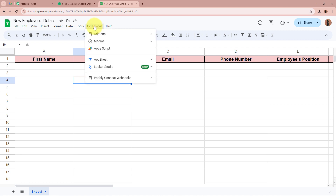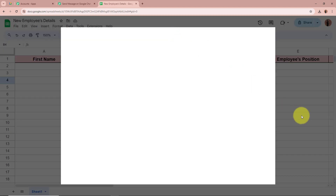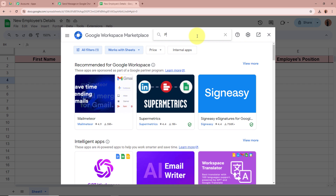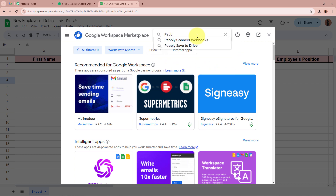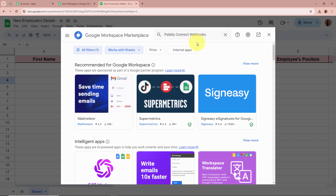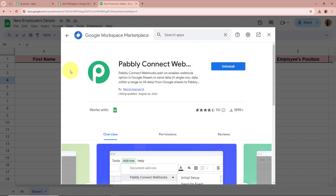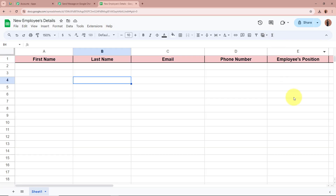To connect the spreadsheet with Pabbly Connect, click on Extensions, then on Add-ons, and then on Get Add-ons. A new window is going to appear — on the search bar search for 'Pabbly Connect Webhooks' and select it. As I have already installed Pabbly Connect Webhooks I am going to move forward. If you have not installed it, please do so in order to connect Pabbly Connect with the spreadsheet.